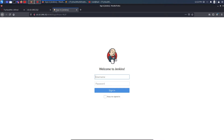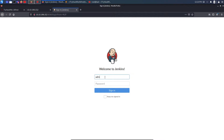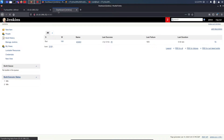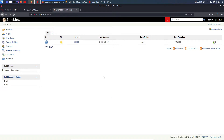On port 8080 we see a banner saying 'Welcome to Jenkins' with username and password fields. Whenever I see a login, I always try default credentials first; if that fails I try SQL injection, then Hydra for brute forcing. Let's try admin:admin — and in the title we can see 'Dashboard - Jenkins', so we are successfully logged in. This is a misconfiguration — running with default credentials.